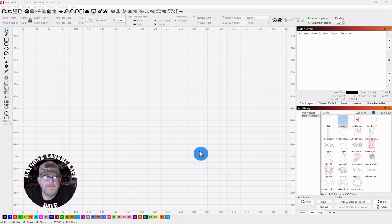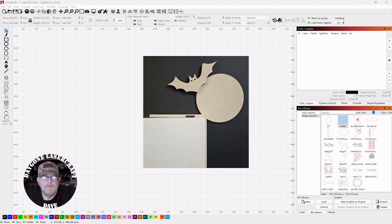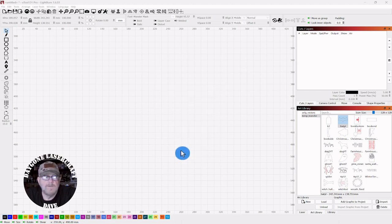Hey folks I'm Dave. Welcome to the channel. So we're going to do another Halloween project and we are going to make this. Just a Halloween corner decoration that you can use on a door frame or a picture frame or anything with a 90 degree angle.